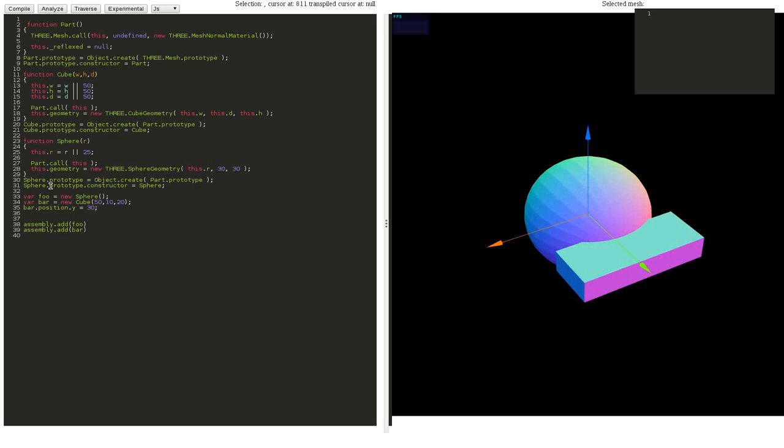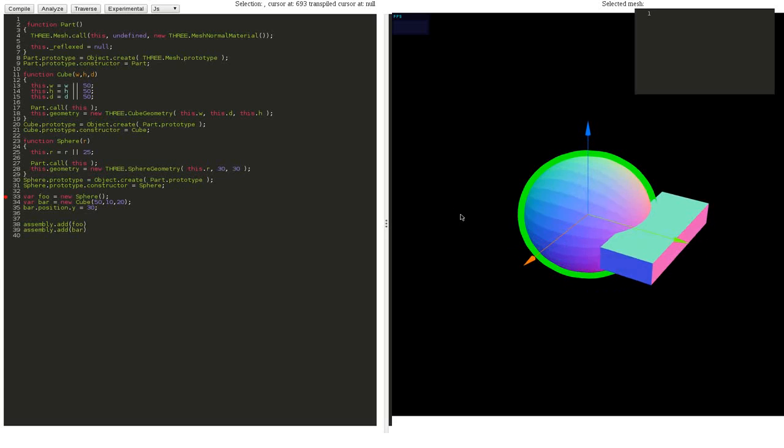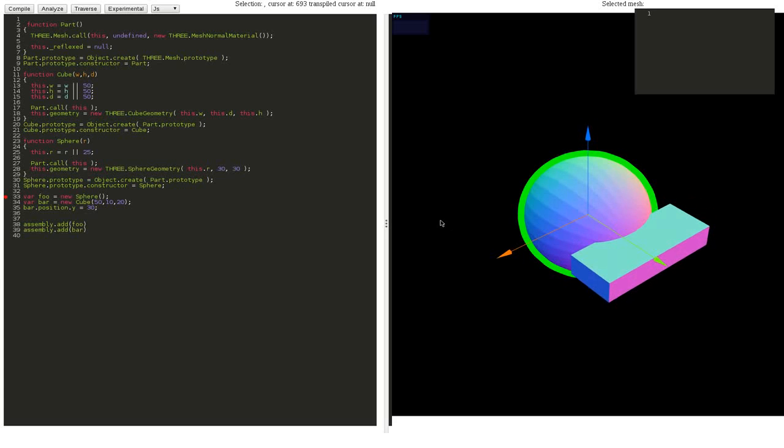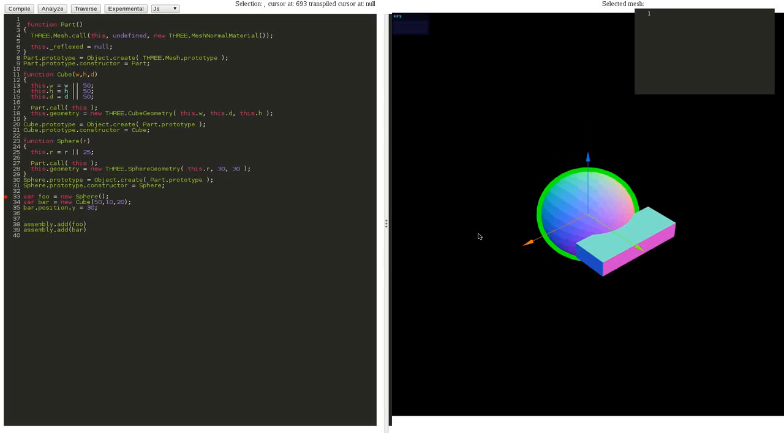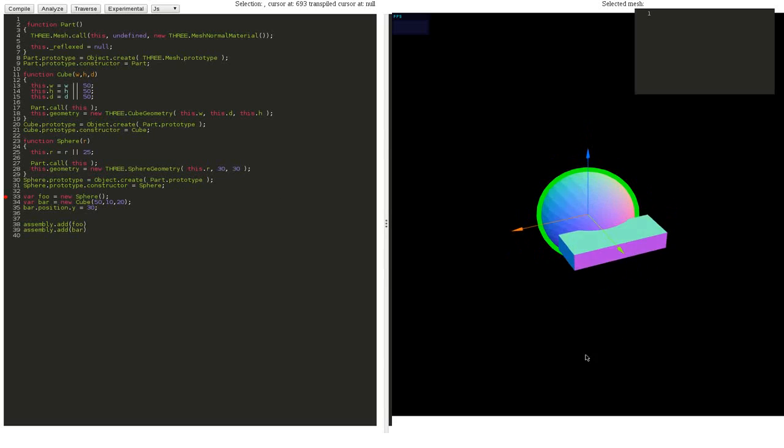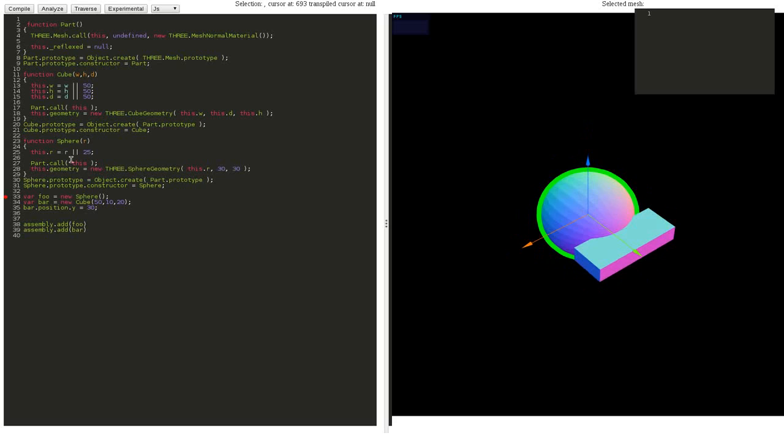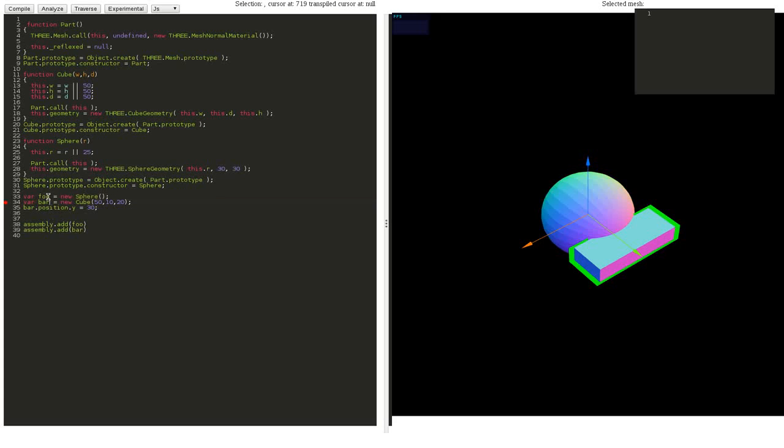First things first: if I click here on an instance of a class—of course JavaScript doesn't have classes per se, but it's as close as it gets—as you can see, if you select something in the code it gets highlighted in the 3D view. This goes for all instances.